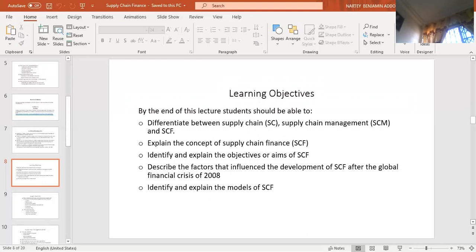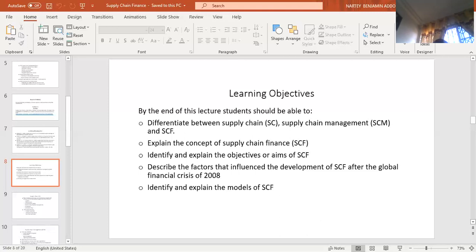This supply chain finance concept came up as a result of the global financial crisis witnessed in 2008. After the crisis, every organization was finding it difficult to raise capital from banks or other financial institutions. So supply chain finance came up as a way of making finance flow among partners. We look at the origins — certain factors that contributed to the development of supply chain finance. And finally, we'll identify and explain the instruments of supply chain finance or the models.